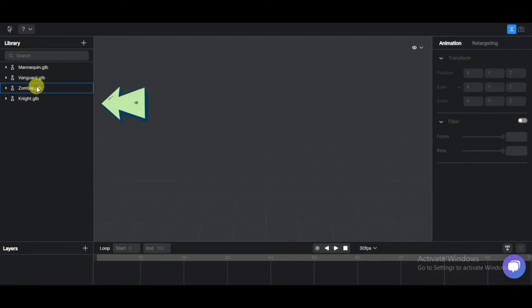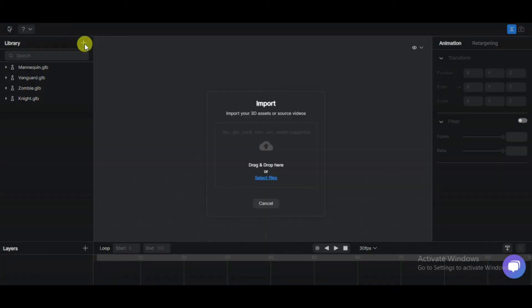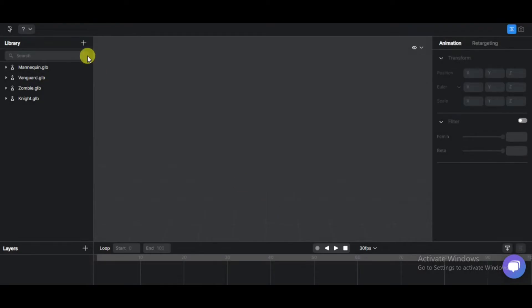On the left side panel, you have a library with 3D sample models. Here, the plus icon is for importing assets or videos. One of the greatest features of this software is you can capture body motion in seconds.